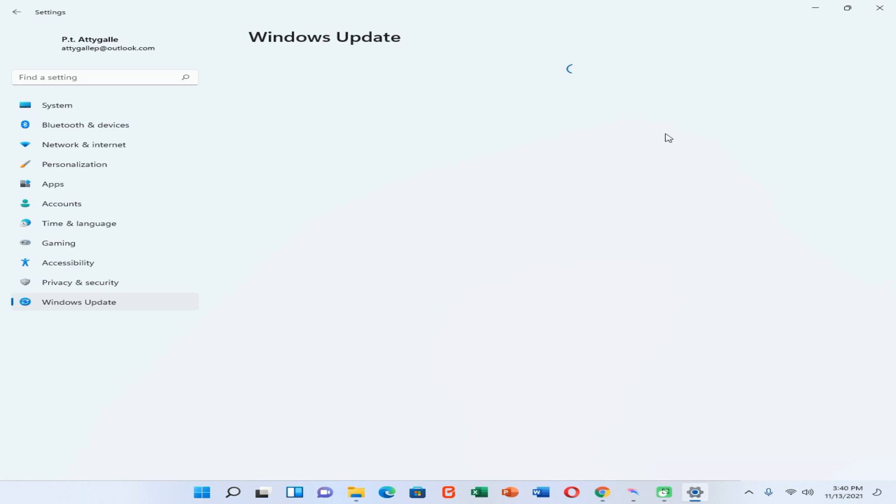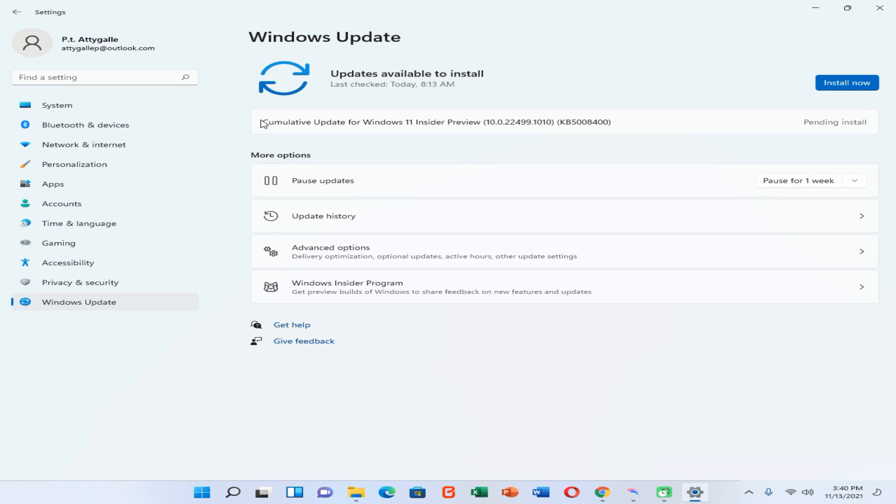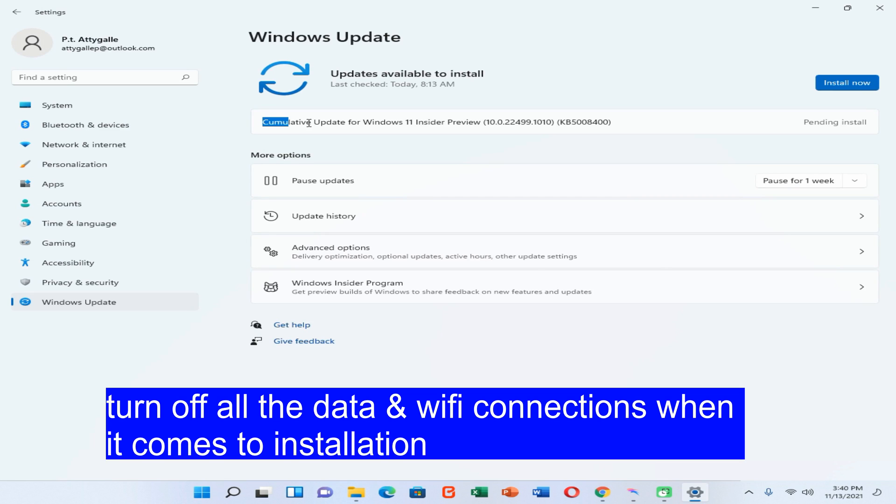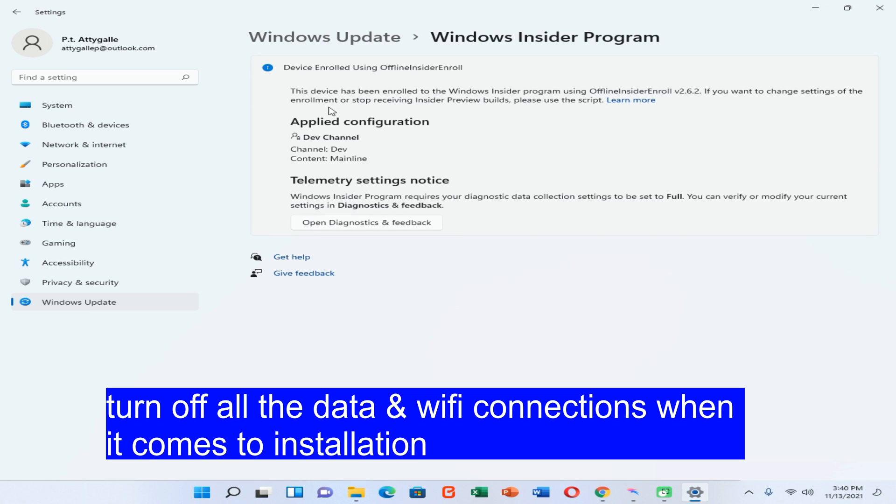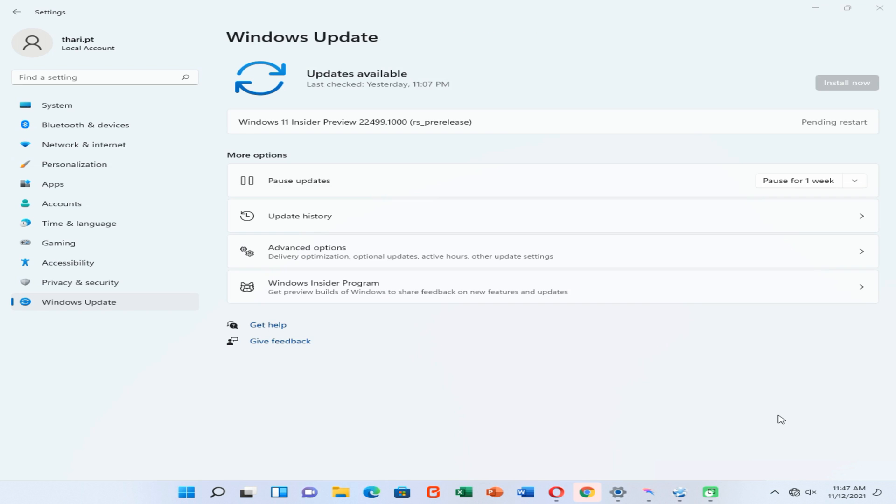When it came to here, you can see I can install Cumulative Update for Windows 11 Insider Preview. That means we have successfully joined the Windows 11 Insider Program. So thank you all for watching this video. If you like this video, please subscribe to my YouTube channel and don't forget to hit the notification button and join me. Stay safe, thank you.